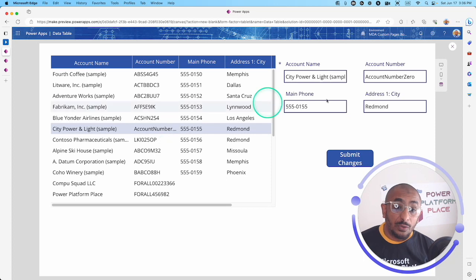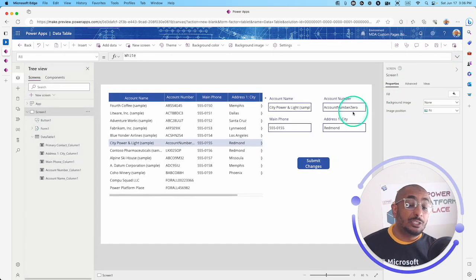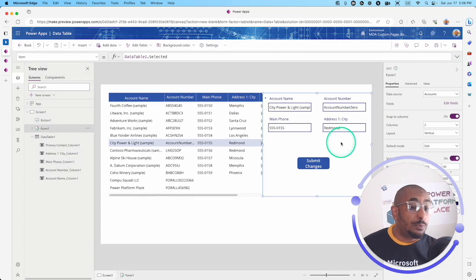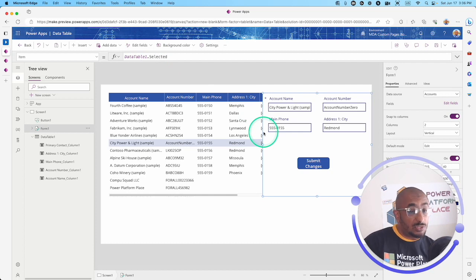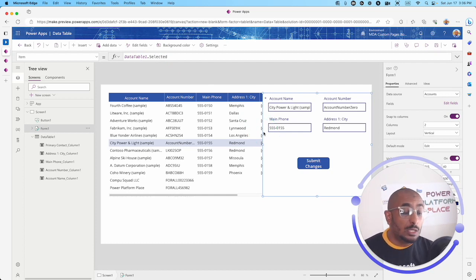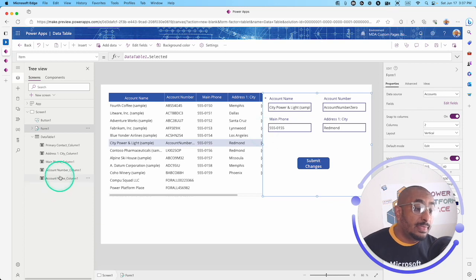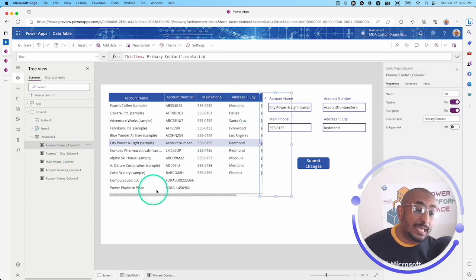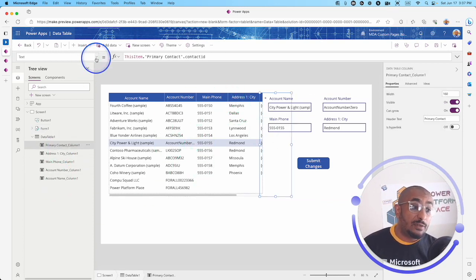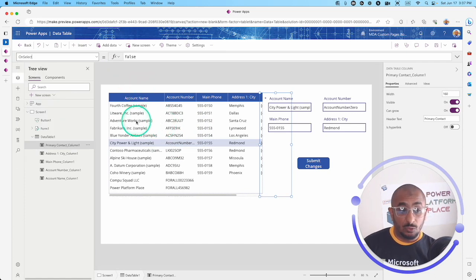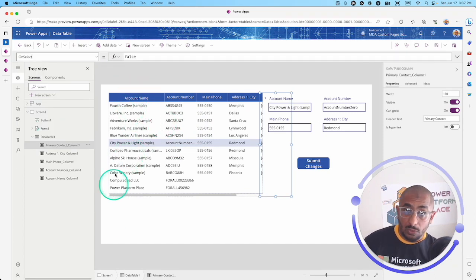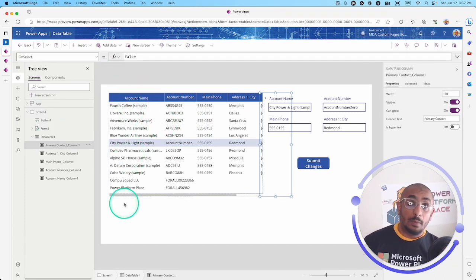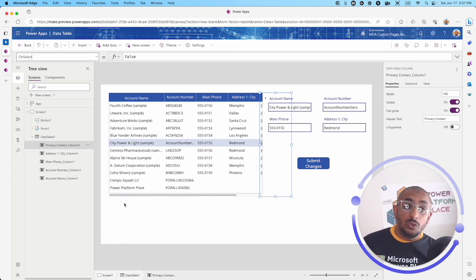The other thing we also have here, in addition to the great property which is data table.selected and this great integration with the edit form control, in the columns inside the data table you now have the on select property.